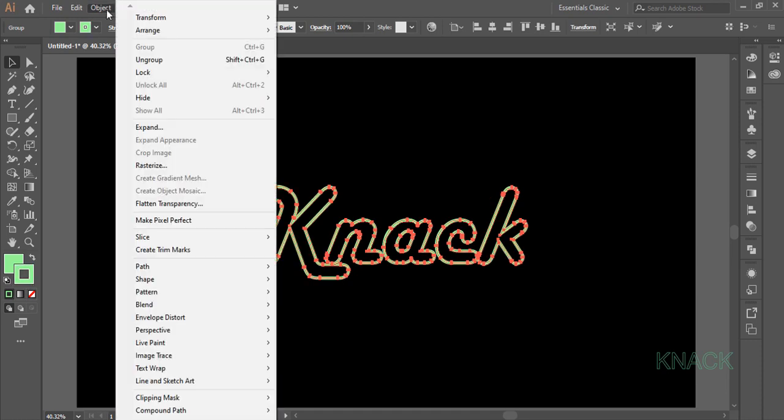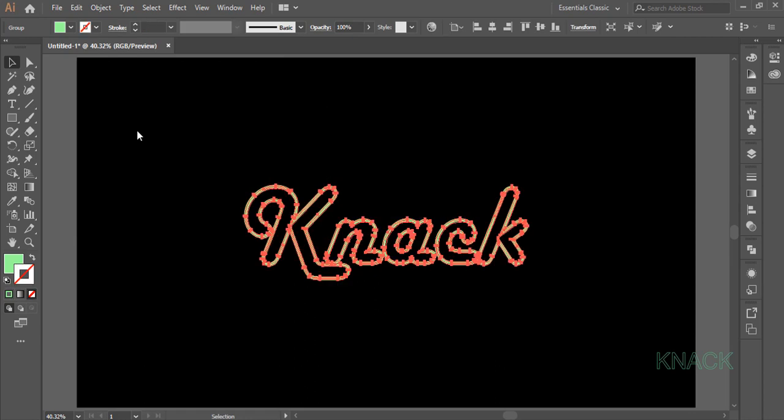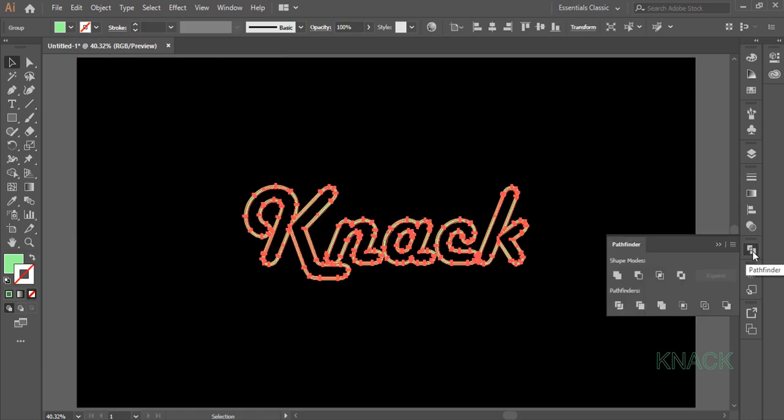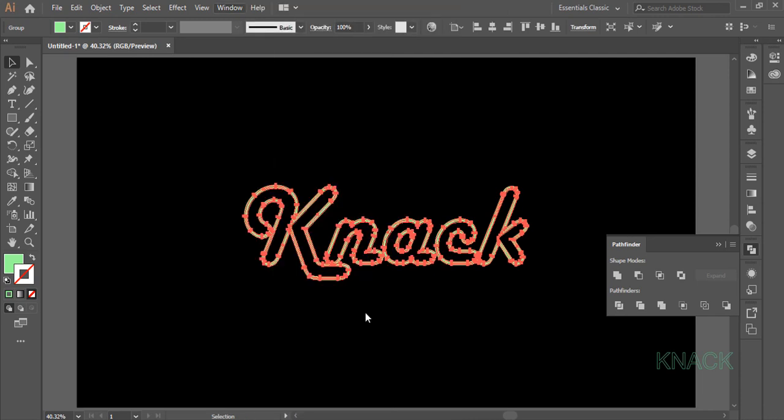Open Object menu, select Expand. Keep this expanded shape selected. Come here at Pathfinder panel. If you can't see this panel here, come to the Window menu and you will get it right here. So in the Pathfinder panel press this Unite button.